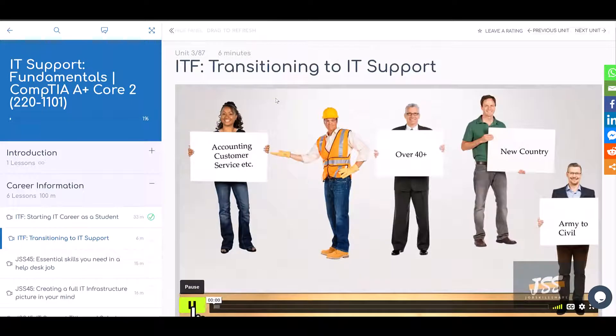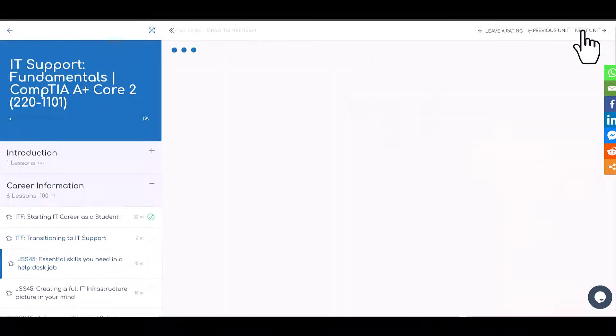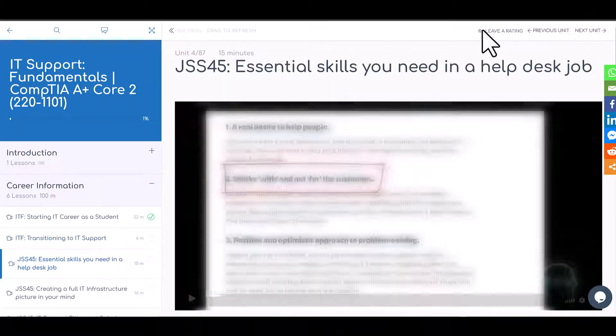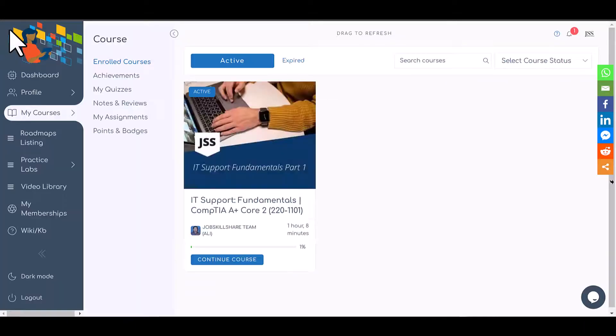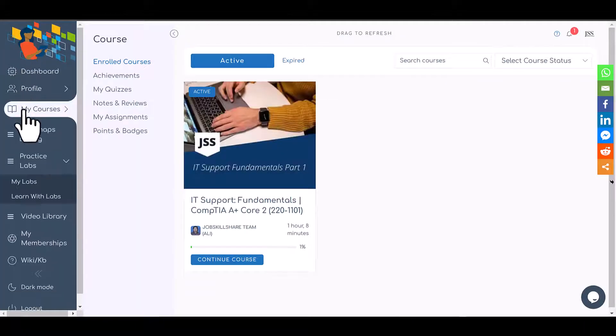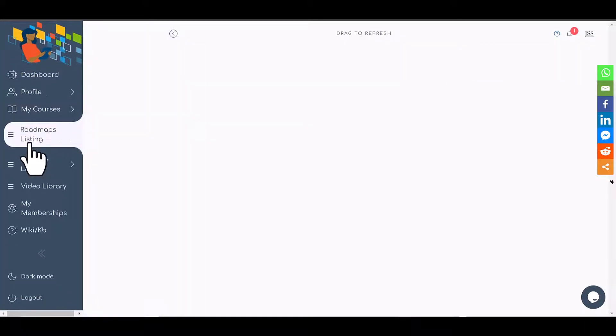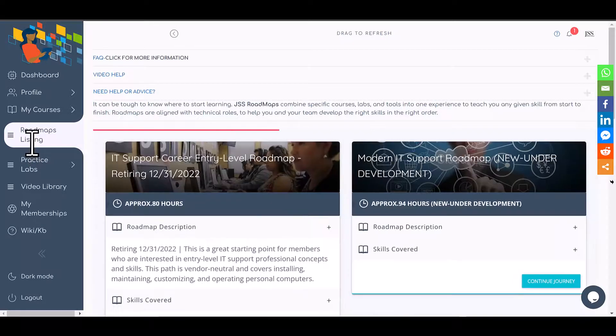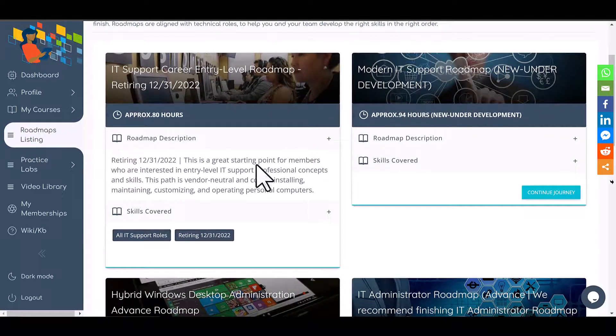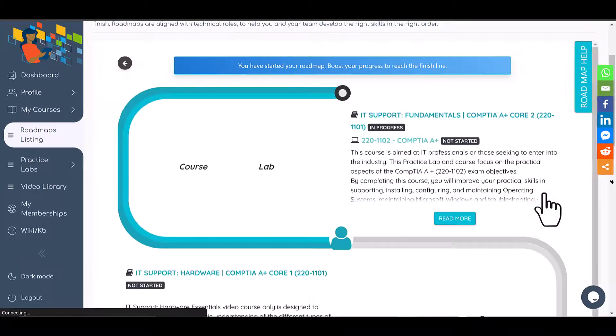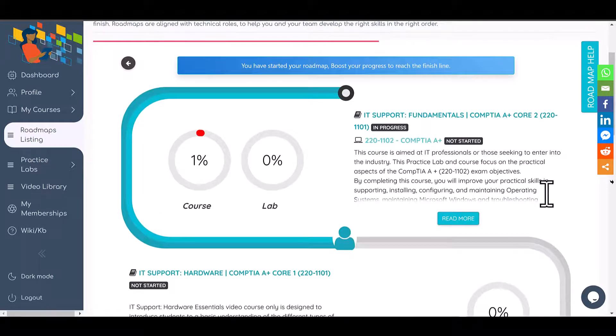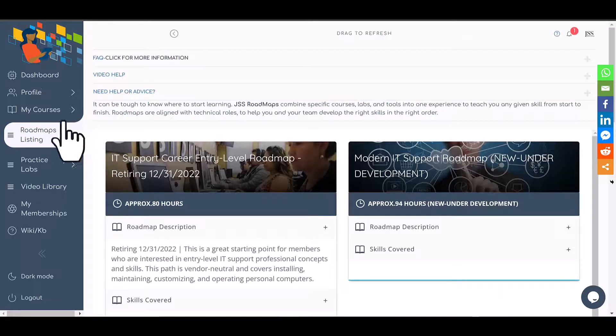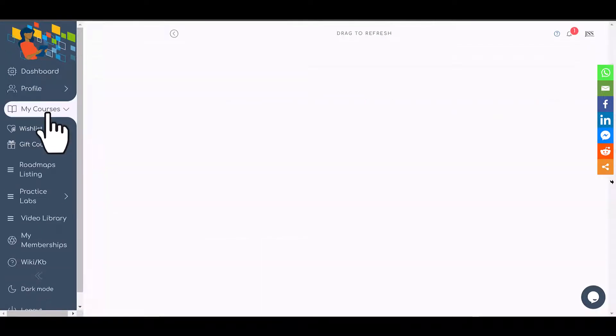Once you go over all the videos and you would like to see your progress in the same roadmap, you can do that by going back to the roadmaps. You are going to click on Roadmap Listing again, and now you can see... just click on 'Continue Roadmap,' and it will show you the progress of your course.